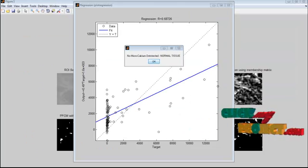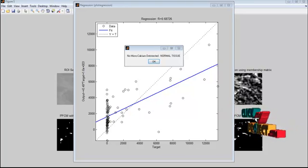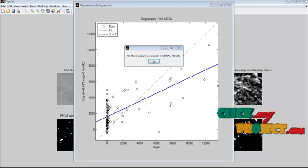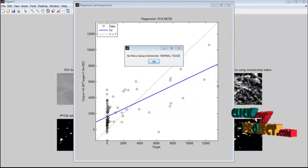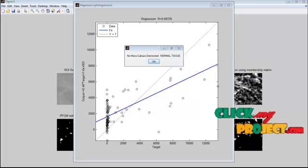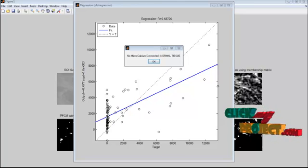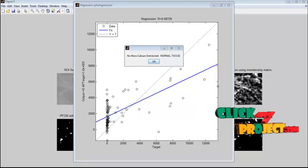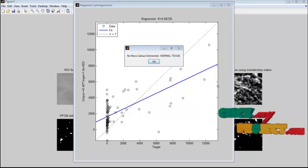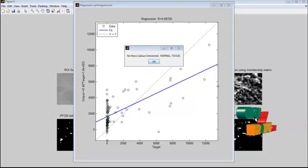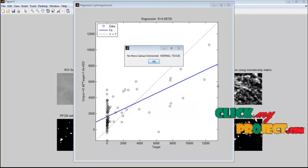This demo shows that our method automatically detects micro calcifications from the region of interest selected from digitized mammograms. According to the results obtained by applying our proposed method to these region of interest images, the implemented method can detect pixels corresponding to micro calcifications or healthy tissue, thus fulfilling the aim of this paper. Thank you.